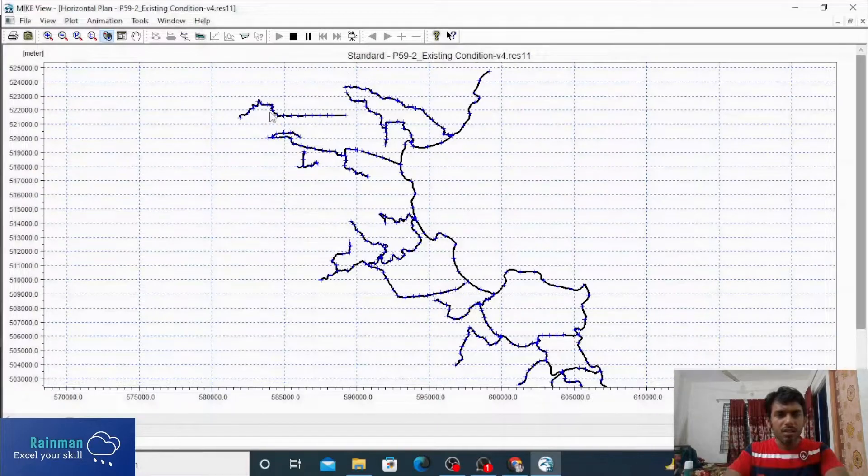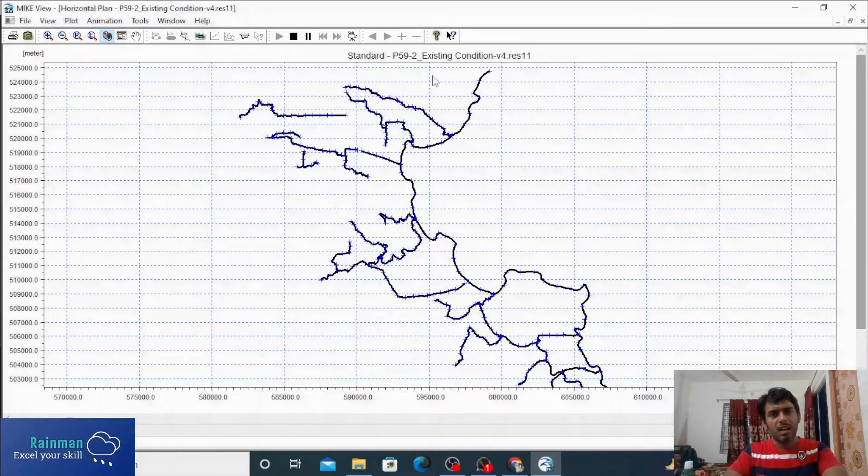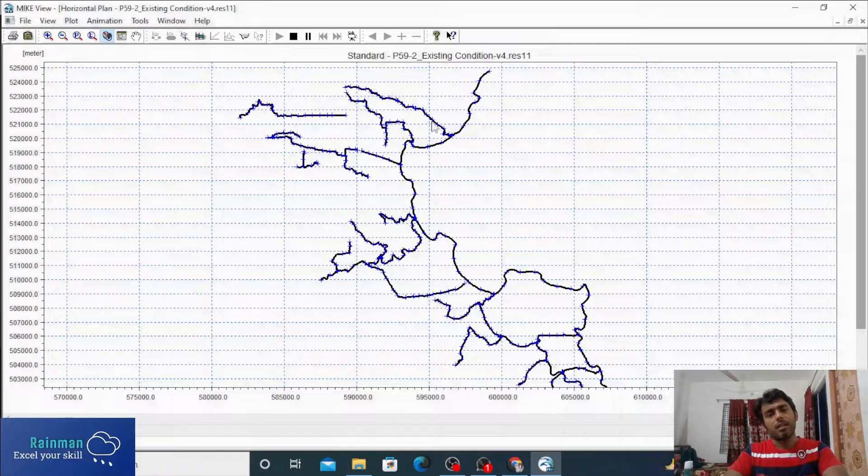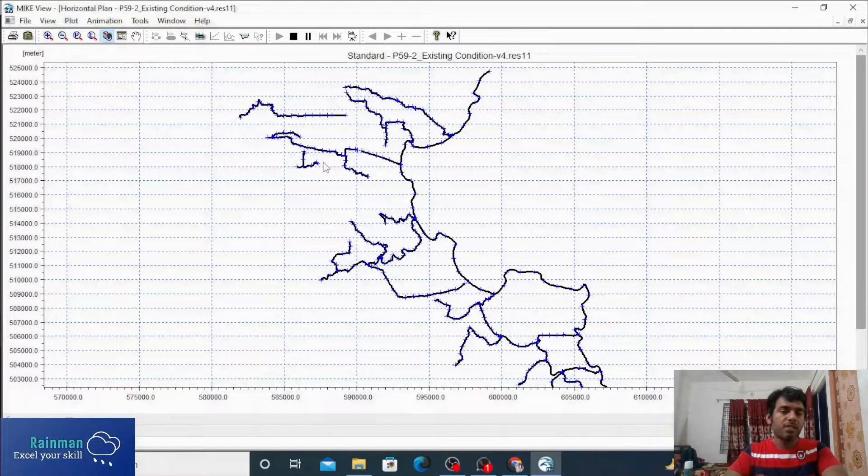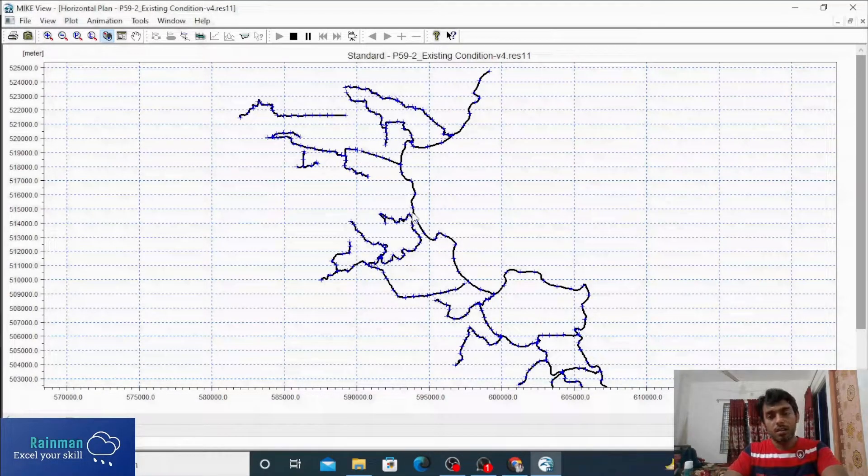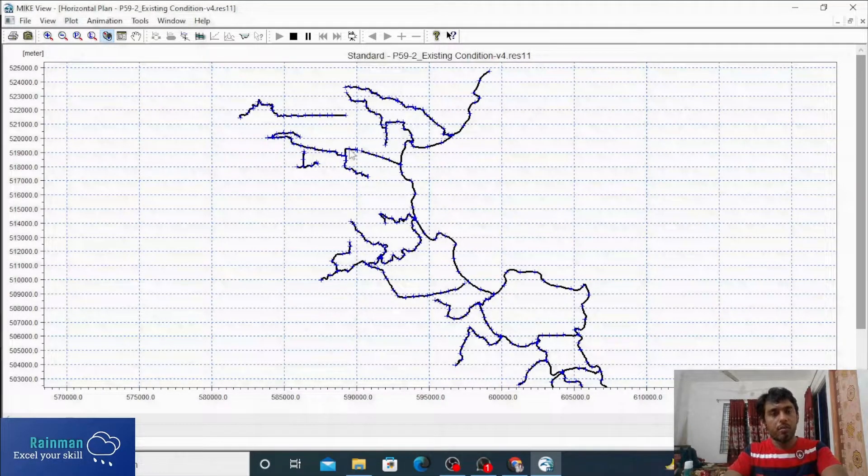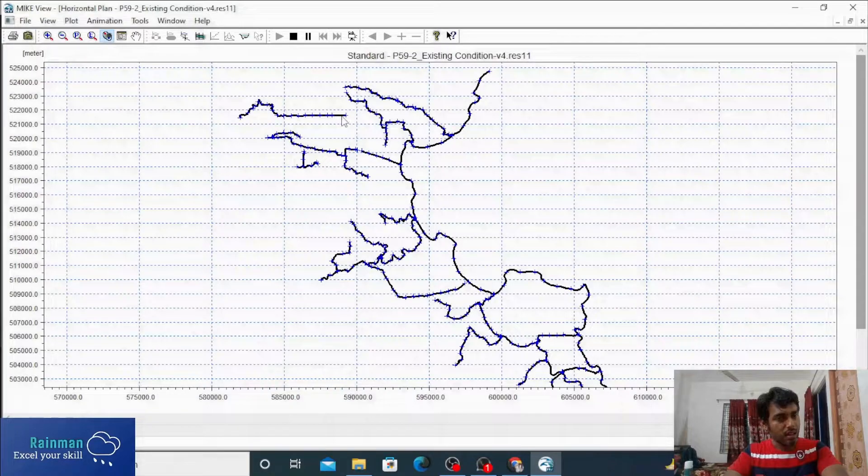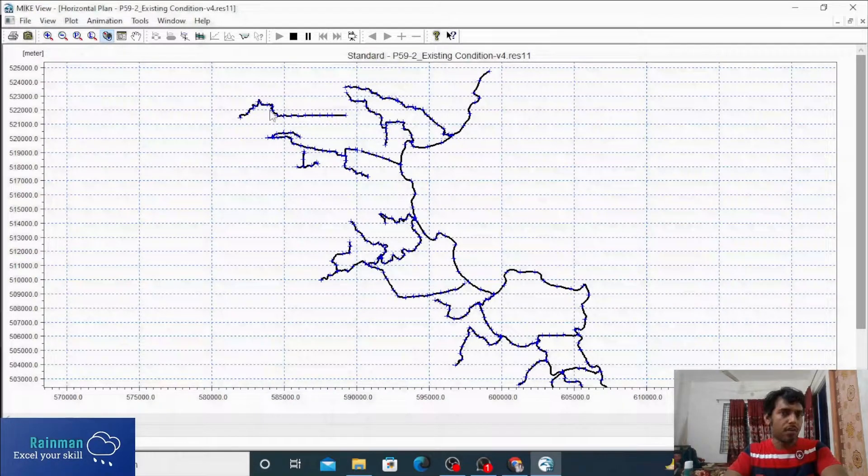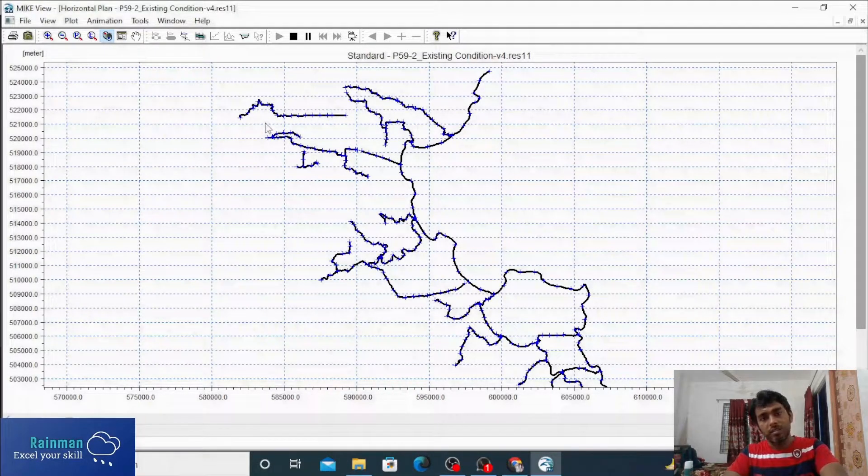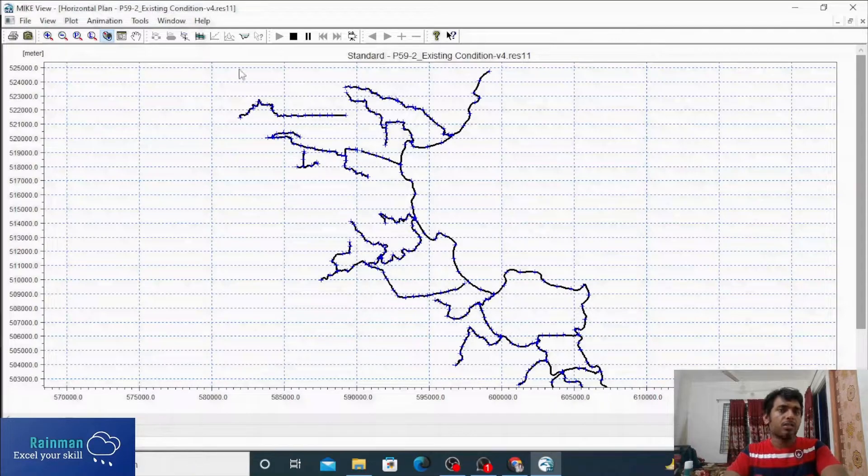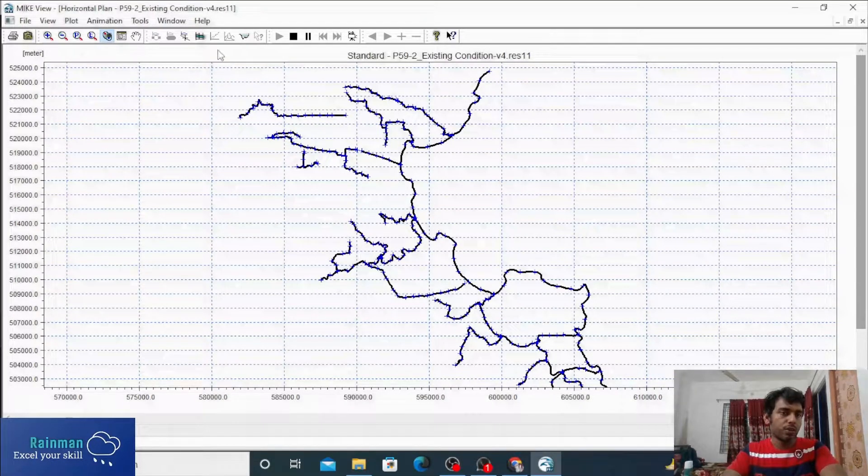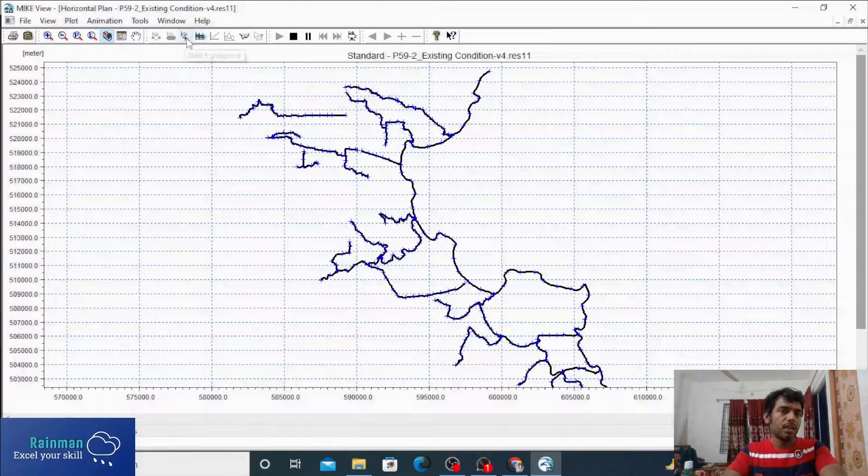This is the network of my model domain. In every chainage, water level has been generated. So if we want to see the water level in a particular chainage, suppose in that chainage, you want to see the water level.